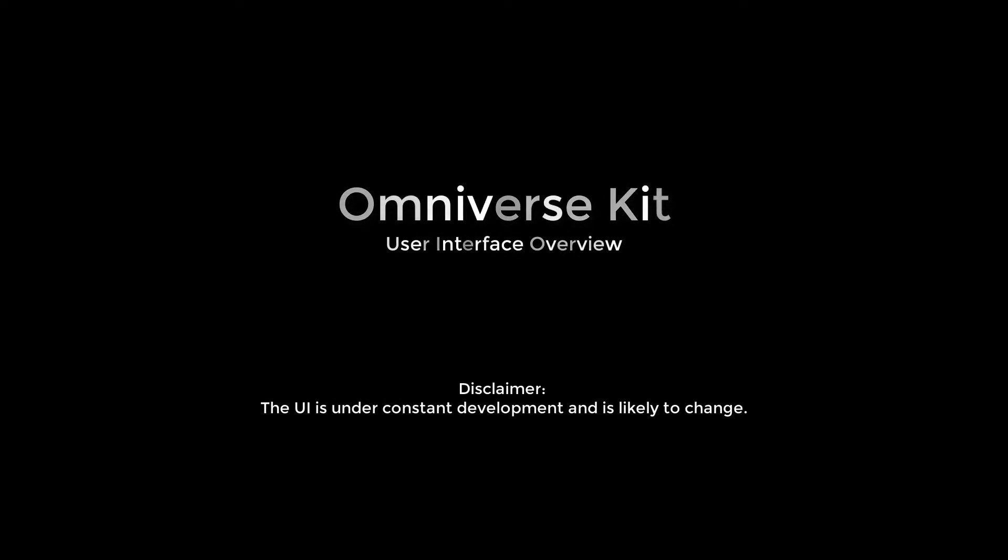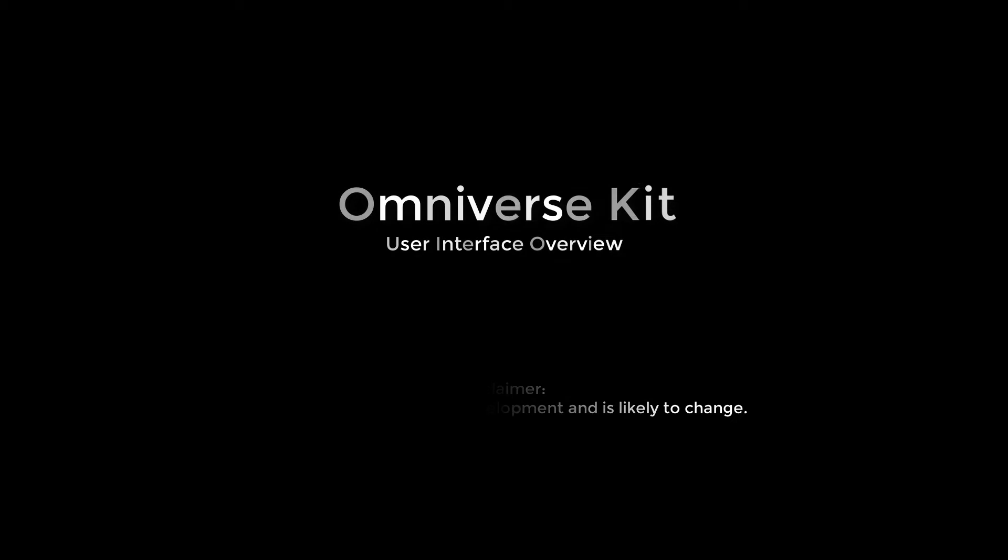That said, a quick UI overview at the current state has a lot of value. Okay, so let's begin now that all the disclaimers are out of the way.